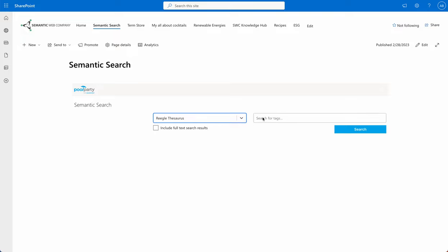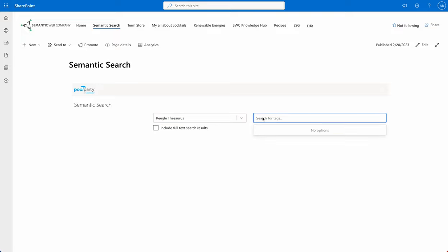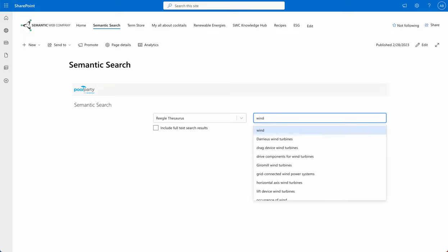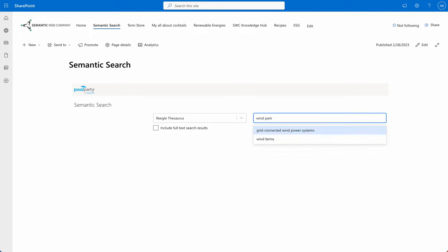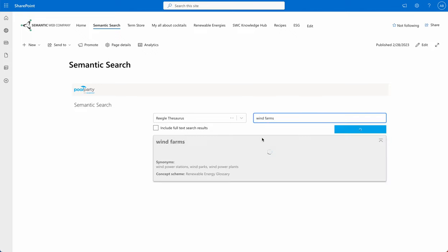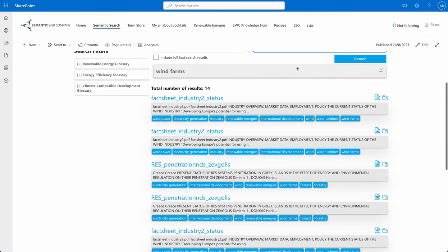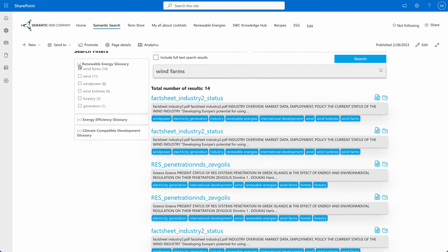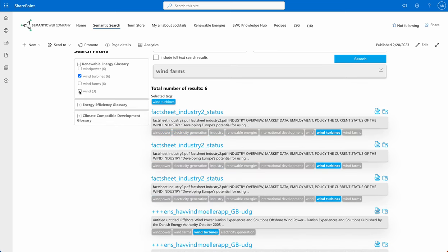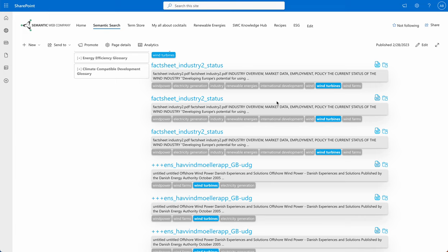You can select from different libraries and start searching — let's say for 'Wind Park.' You still get results for 'Wind Farm,' for instance, because it's just a synonym for that. And here you get an info box. You can take a look at this one here, and drill down to say you're just interested in 'wind turbines,' for instance. And here we have the result set.